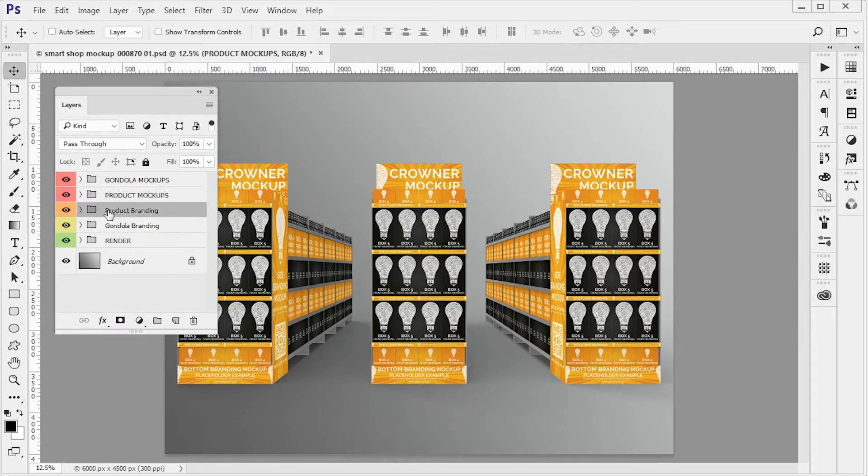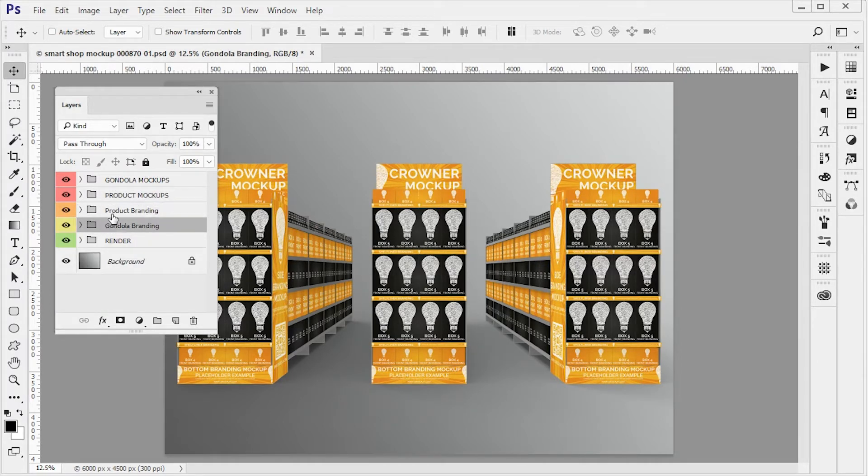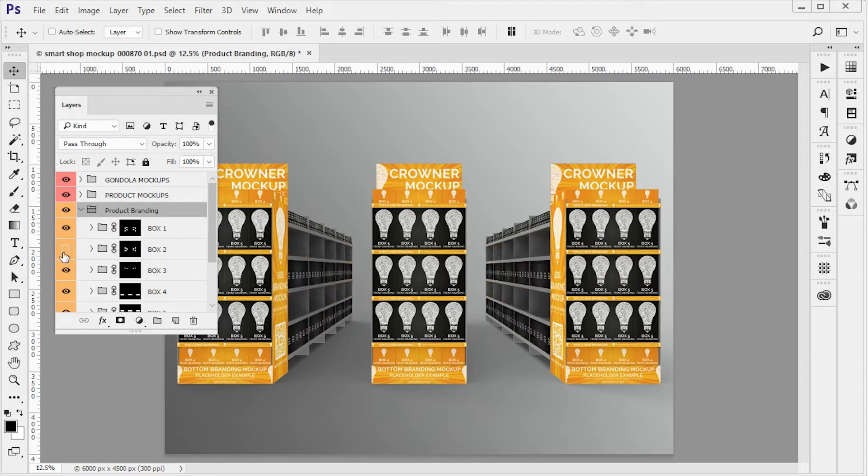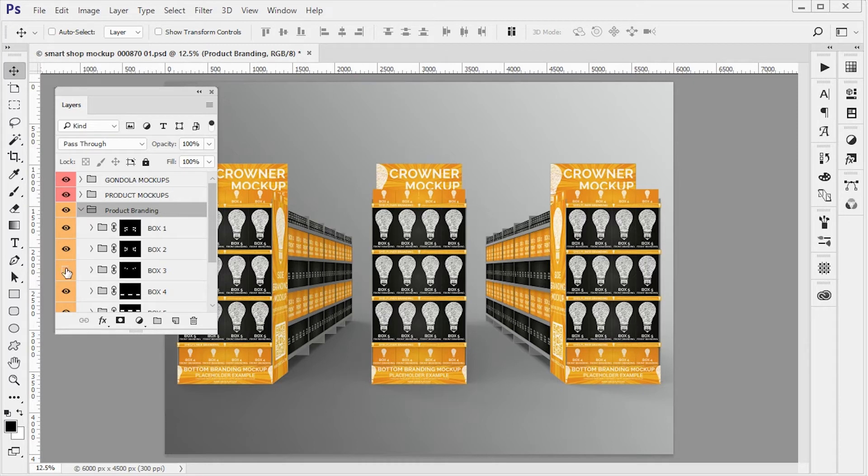Now we have the product branding and the gondola branding. Product branding is here if you want to turn on and off different product groups.